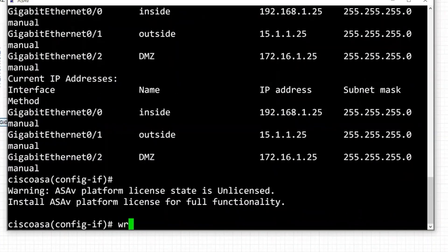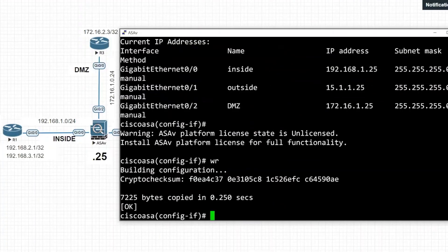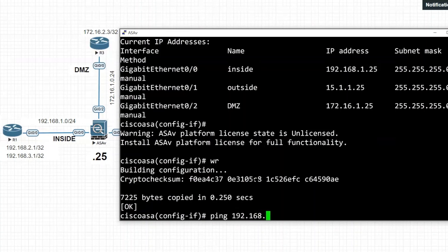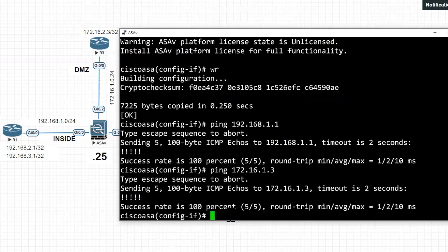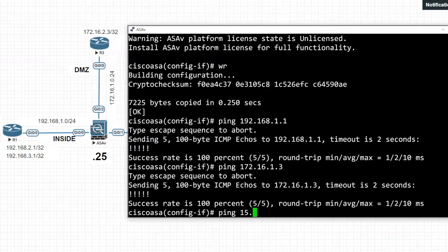I'll save the configurations. Now we'll test connectivity between routers and the ASA. From the ASA, I'll ping Router 1's G0/0 interface at 192.168.1.1 — pinging successfully. Then ping Router 3's G0/0 at 172.16.1.3 — also successful. Then ping Router 2's G0/0 at 15.1.1.2 — also successful.